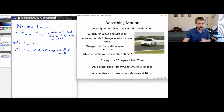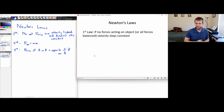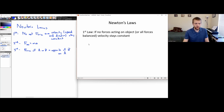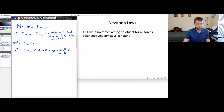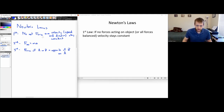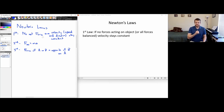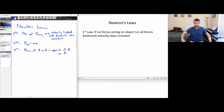Now let's talk very briefly about Newton's laws of motion. The first law says: if there are no forces acting on the object, or all the forces are balanced — meaning no net force — then the velocity stays constant. For example, if I'm sitting in my chair, gravity is pulling down on me and the chair pushes up on me. Those two forces are balanced, so I'm not accelerating.